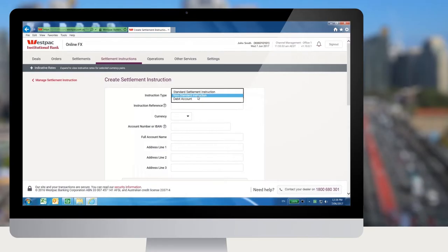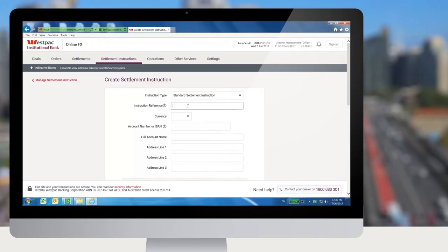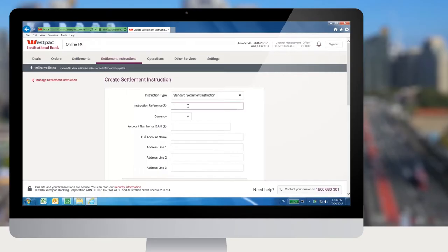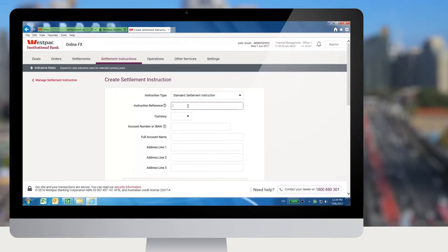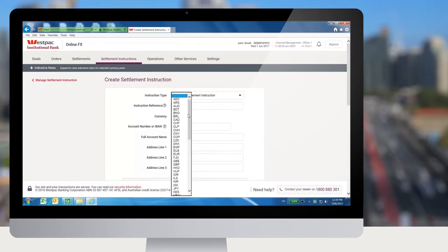In using standard settlement instructions, this will also enable Westpac's own standard settlement instructions to appear as the debiting accounts. This means Westpac will be receiving payment into Westpac's SSI per currency. If unsure, please speak to your financial markets representative for further information.